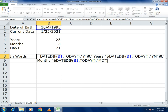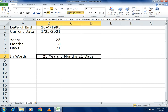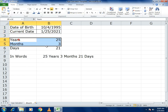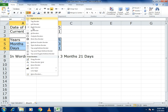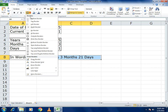Finally, add & and an inverted comma with a space, write "Days", another space, close the inverted comma, and press Enter. This gives you the full age in words. Then select the result cells and use the Merge and Center function to make it presentable.